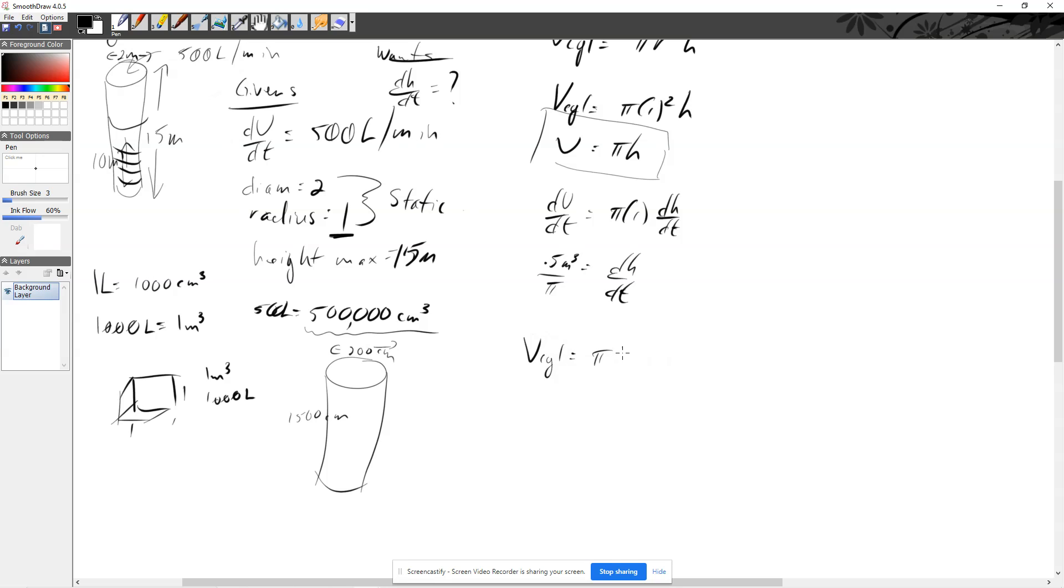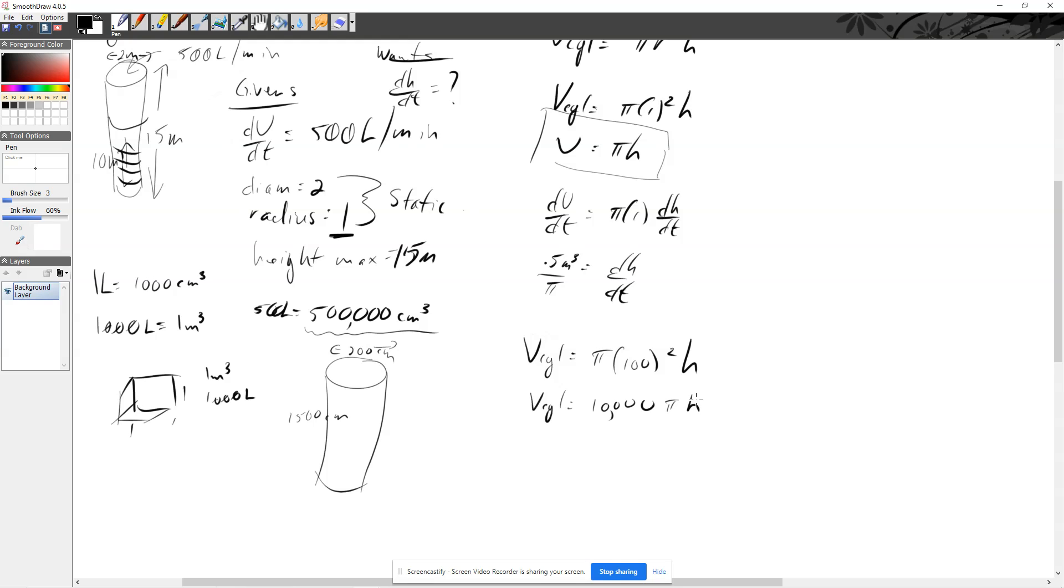And now the radius doesn't just go away. It's really important, of course, that the radius is 100, and that's going to be squared times h. So when I simplify that, the volume of the cylinder is going to be 10,000 pi h.